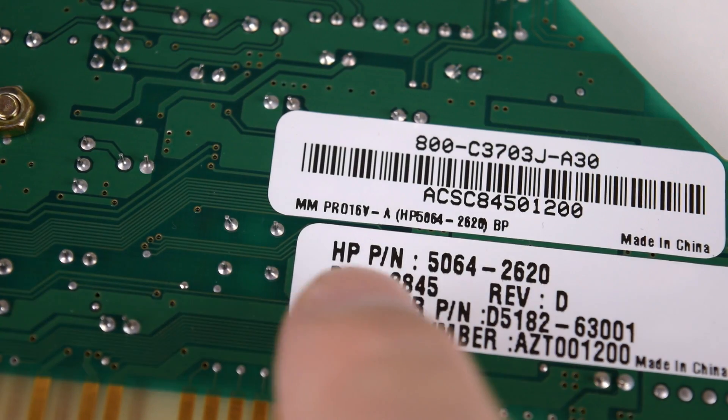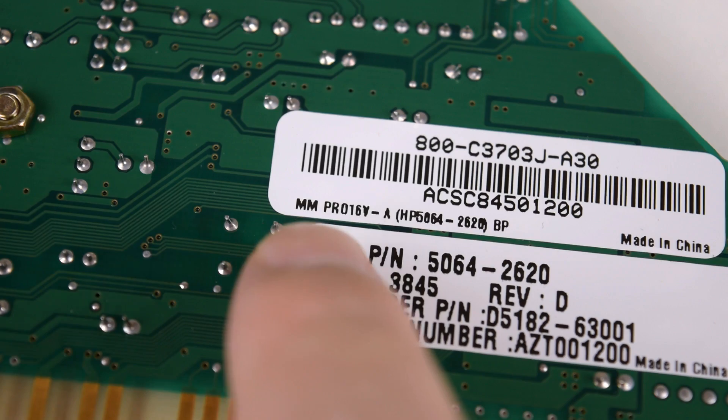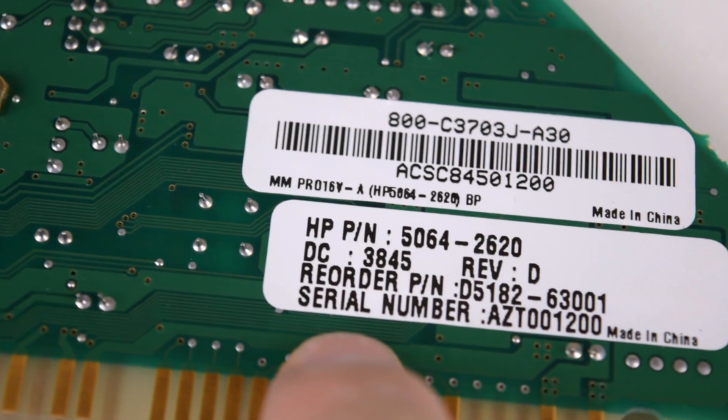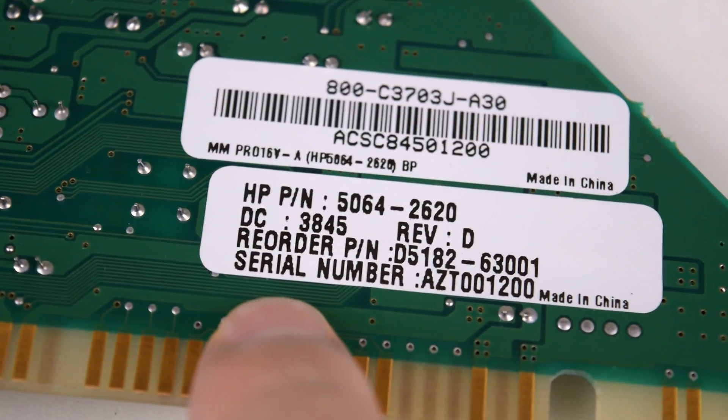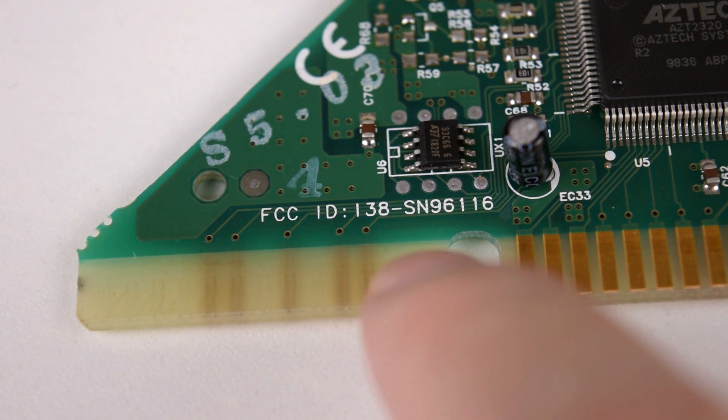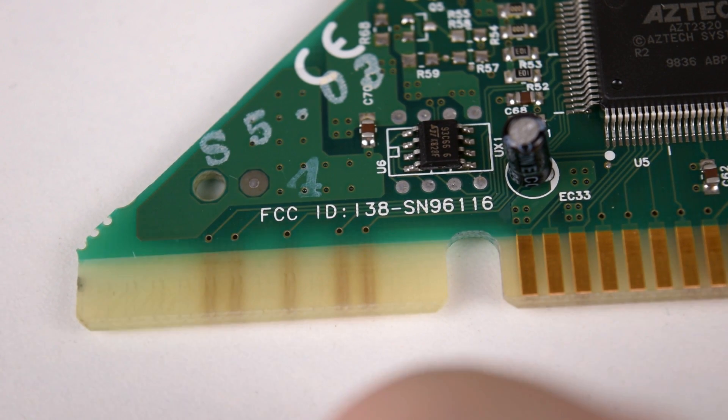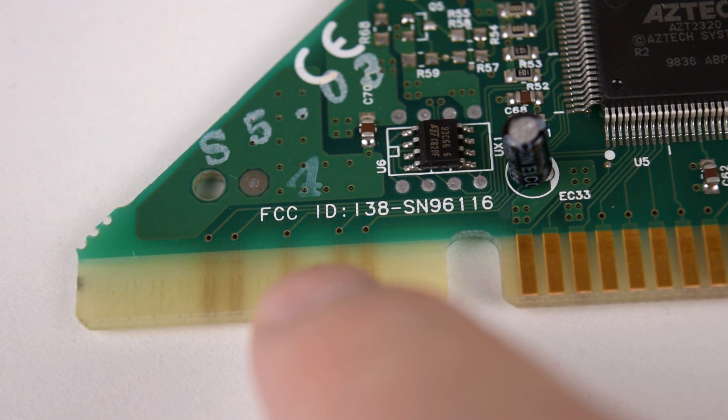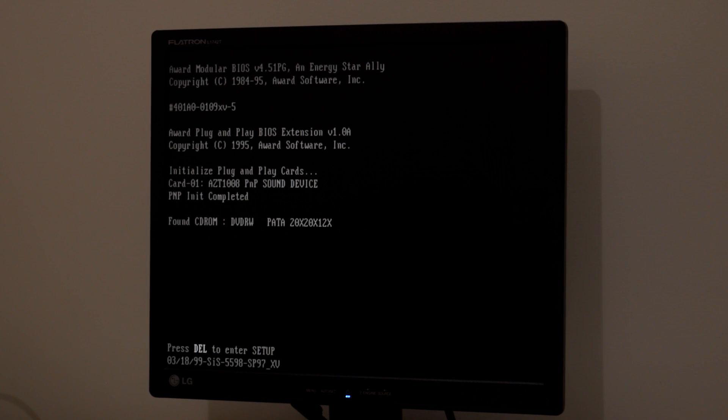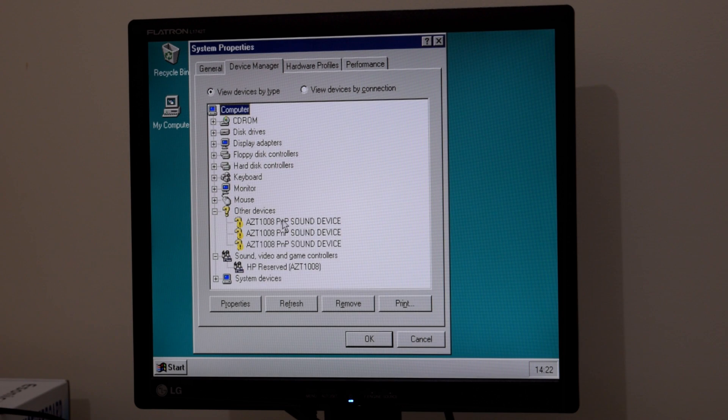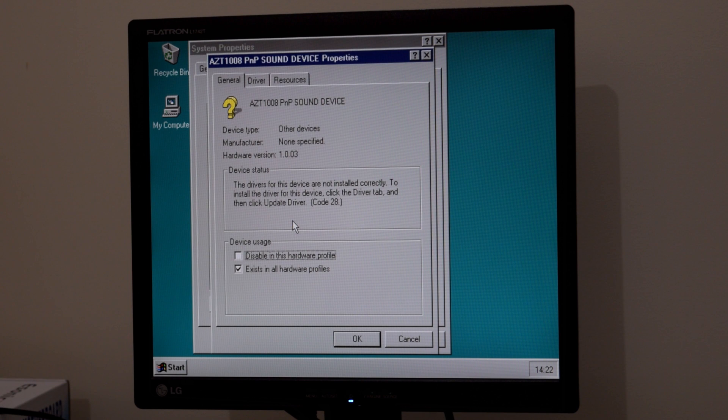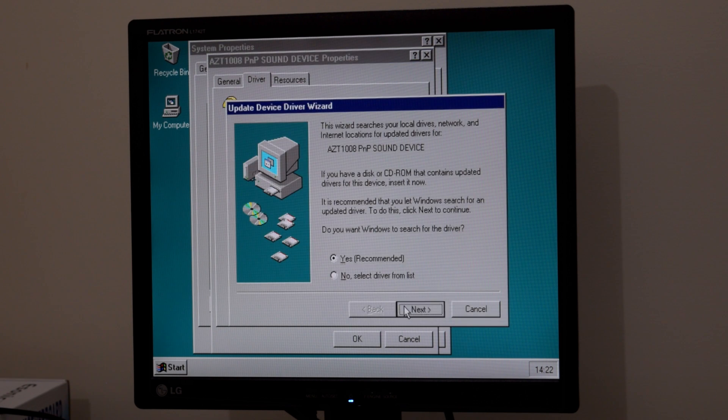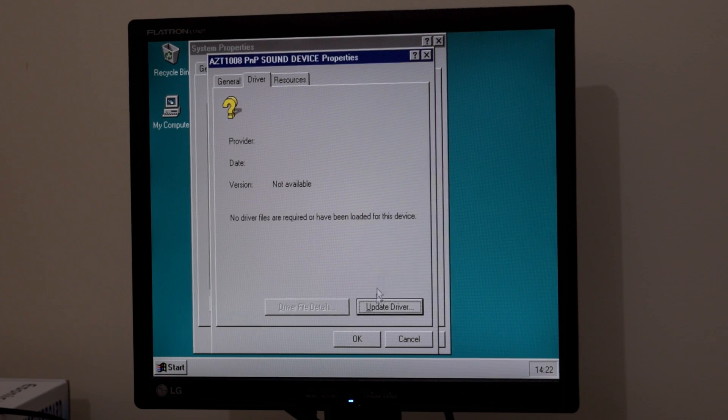There are a couple of ways to identify the card. Here we've got Multimedia Pro 16 VA, and down below is the HP part number. You can also use the FCC ID number. A lot of eBay sellers use that to identify the sound cards, and there's another model number, FZT1008. That's the identification you see in the Plug-and-Play Manager as well as when you install the Windows drivers. I will put up all the drivers for DOS and Windows on my website so you don't have to spend too much time looking for them.